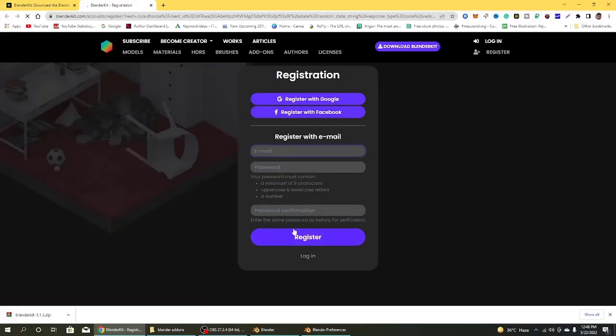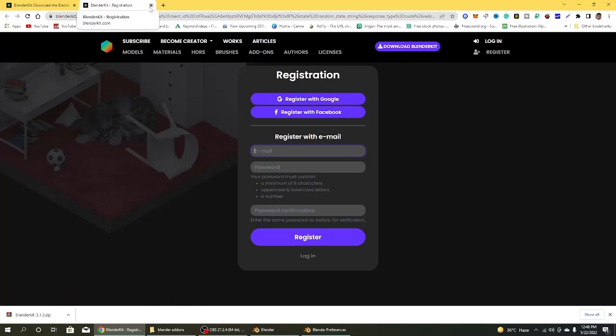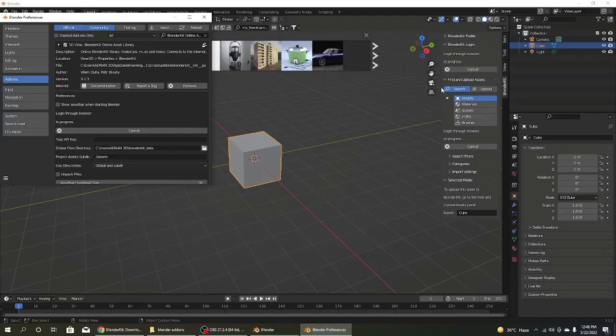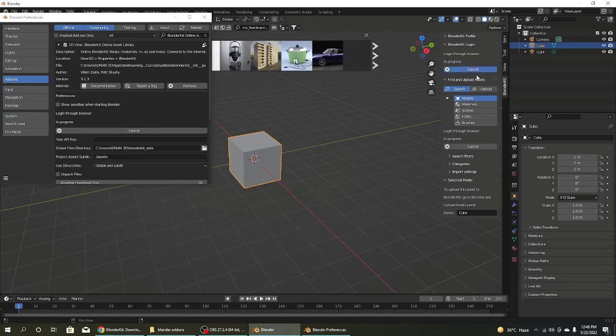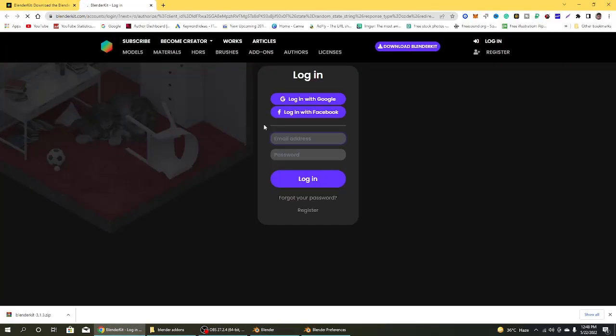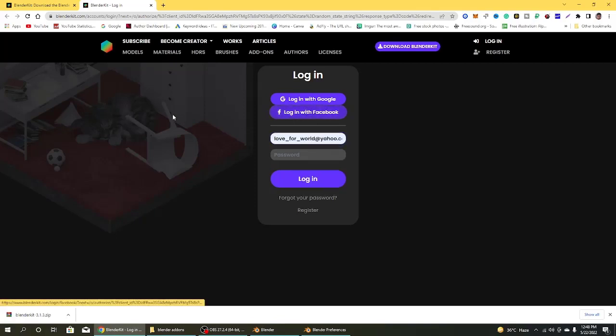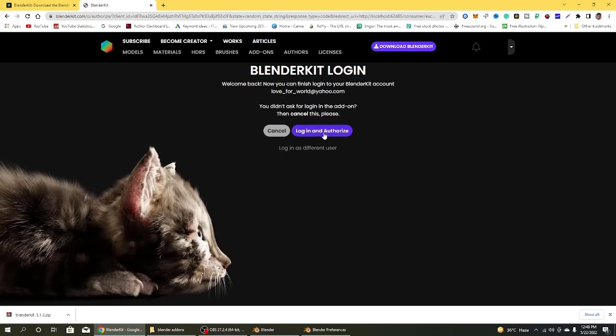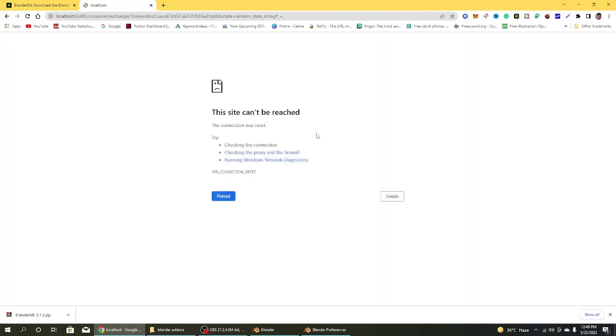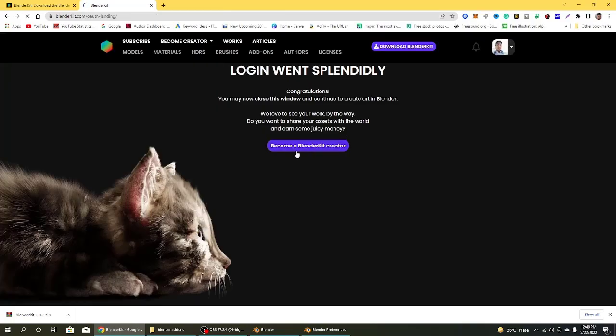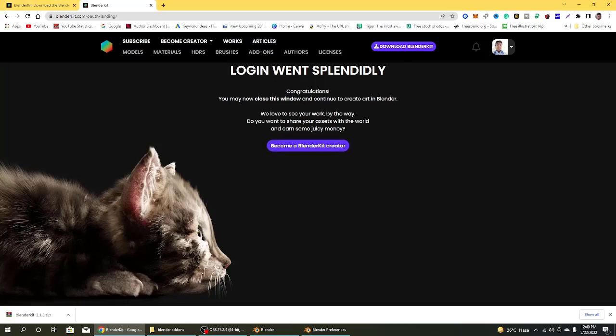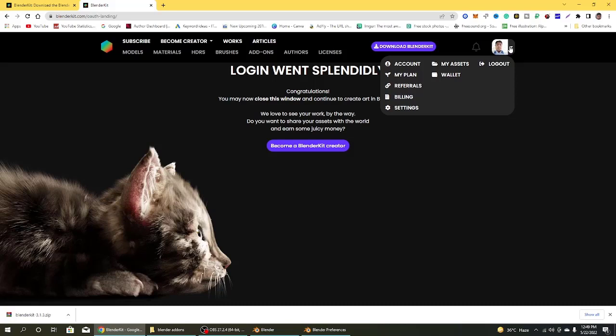It will directly go to the Blender Kit website and you type your credentials and click on register. But I already have an account, so I did not register again. I want to log in. Click on cancel and click on the login button. It redirects to the Blender Kit website. I entered login with Facebook. Click on login and authenticate. After clicking login and authenticate, there's a little bit of movement and completely logged in. You can see congratulations. I have successfully logged in.